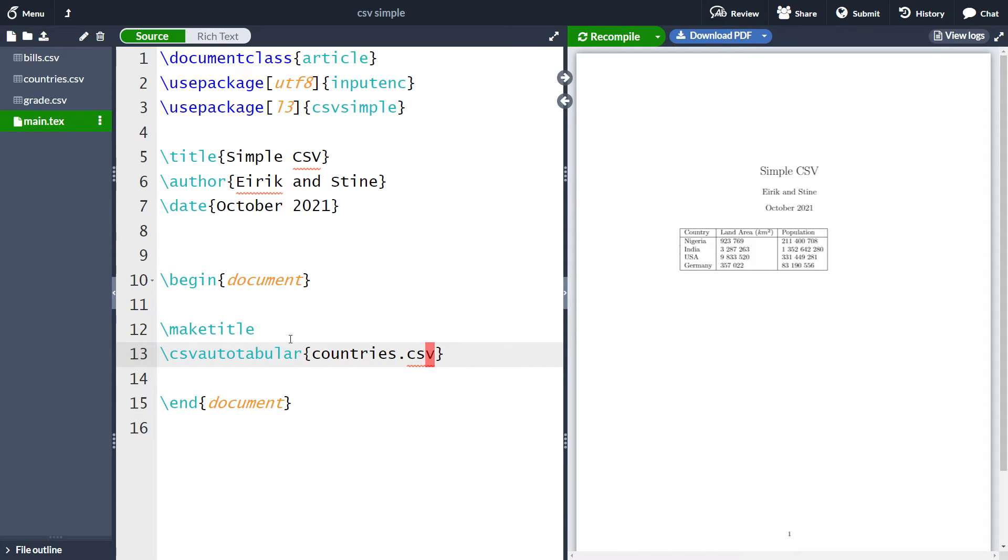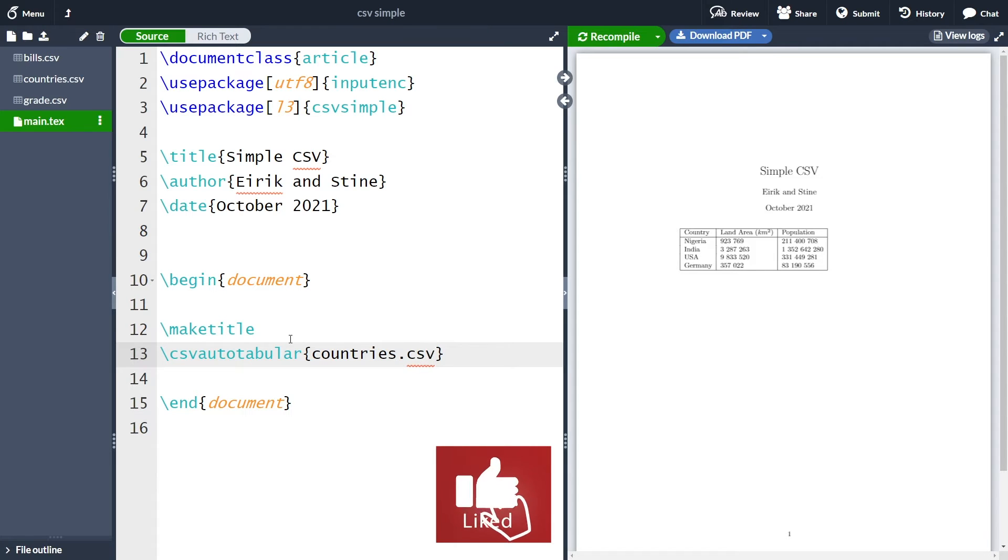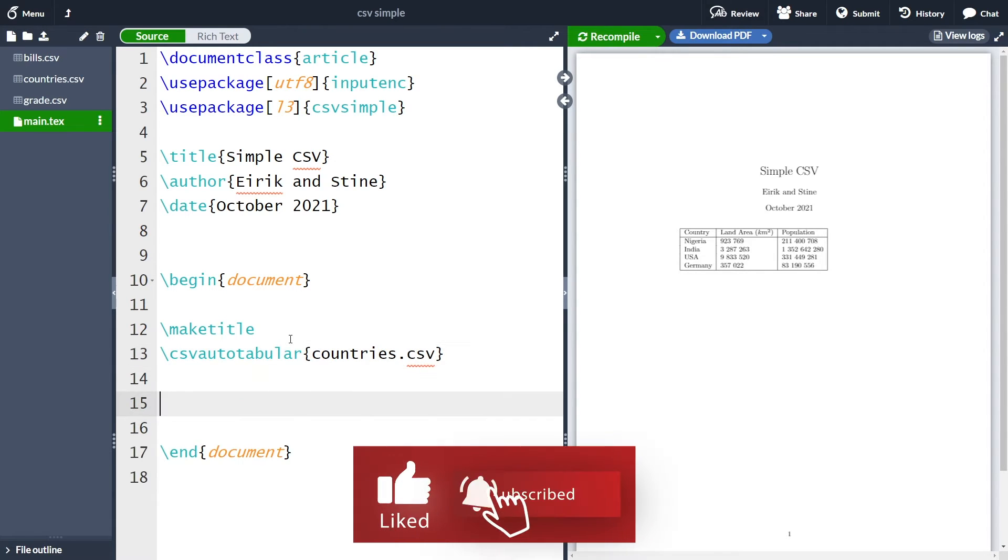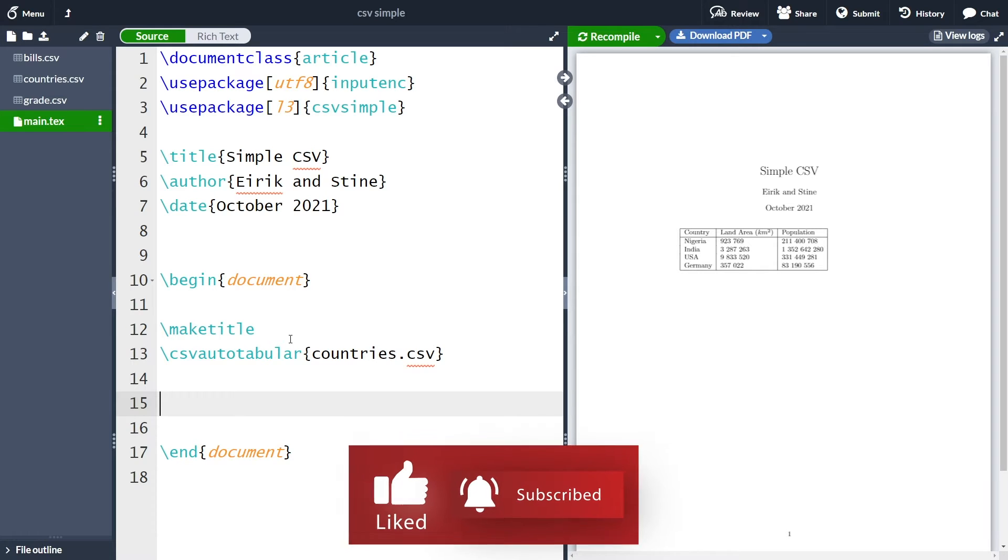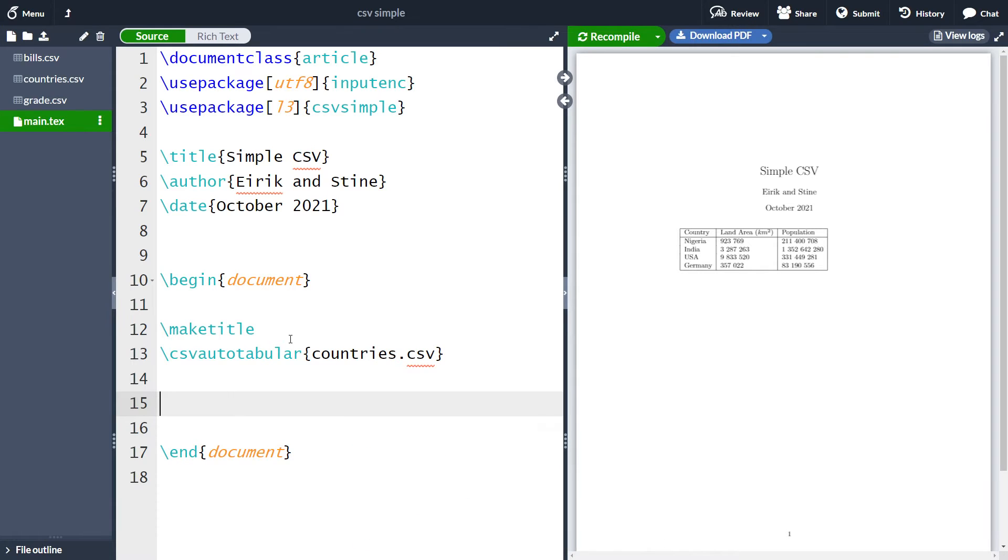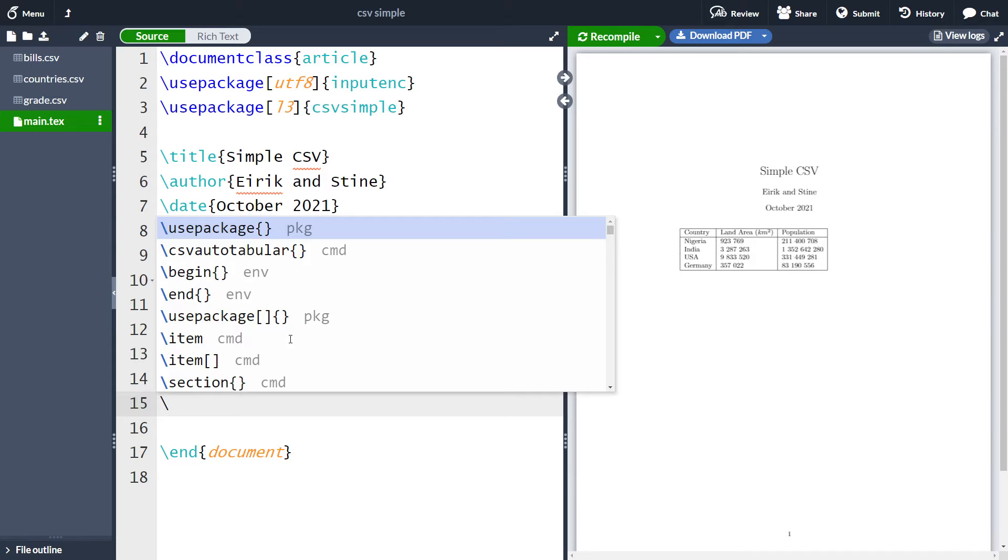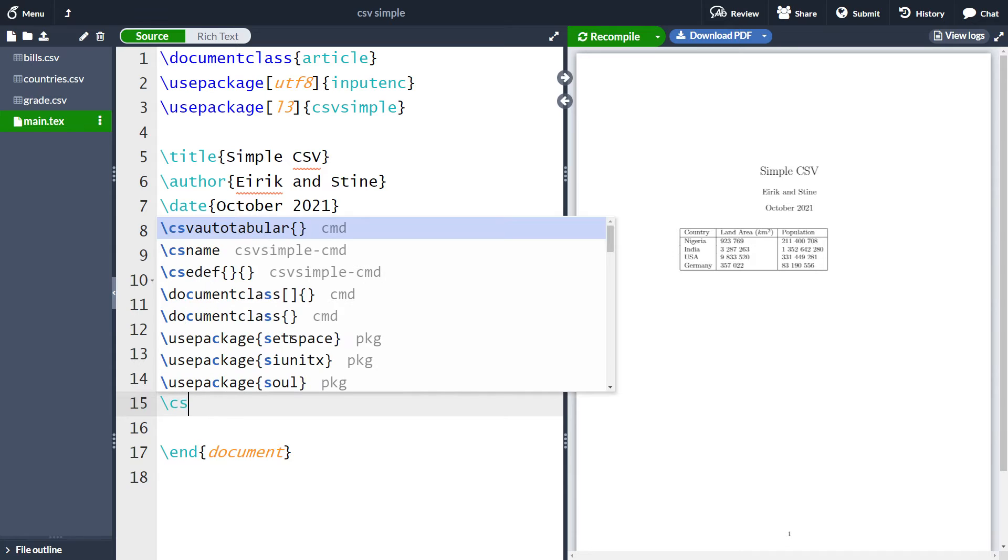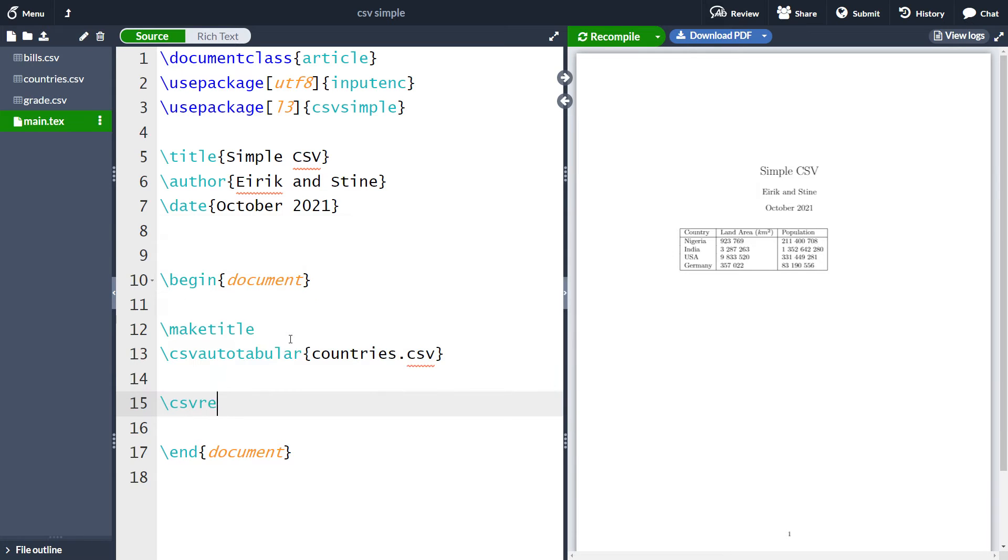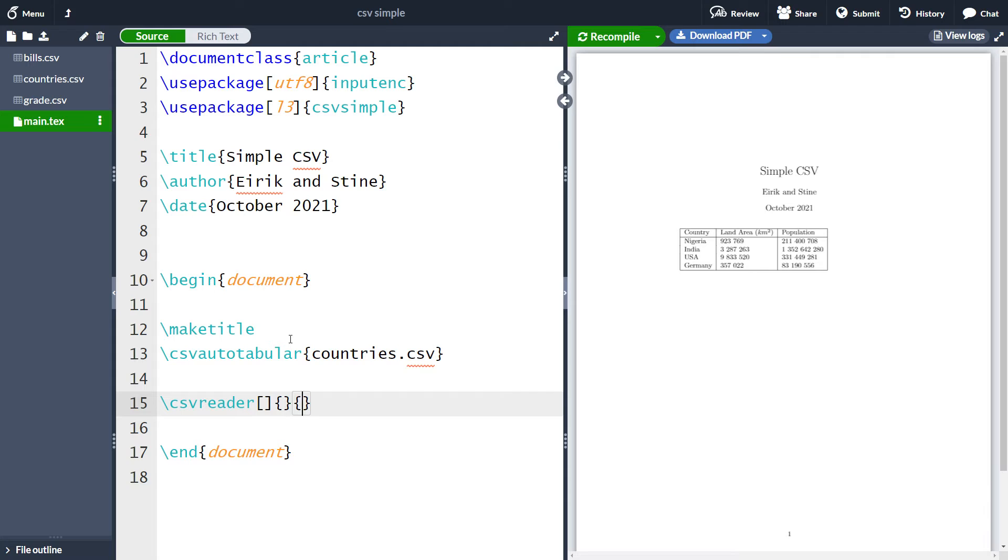The prime function in the csv simple library is the csv reader. The csv reader can do a lot of different things, among which is to create tables. So let's use csv reader. Here we will have some optional argument, and then we will have a CSV file. In the next one, we have the naming of the different columns so we can make custom names. And in the final one, we are going to put in what we actually want to write out.